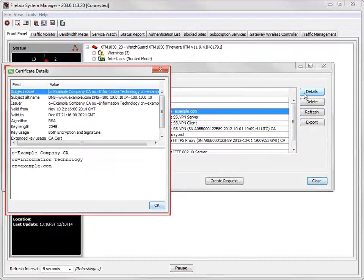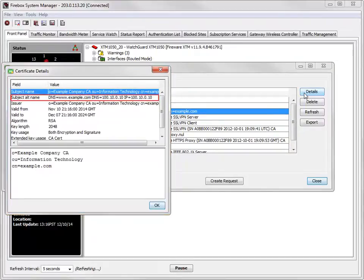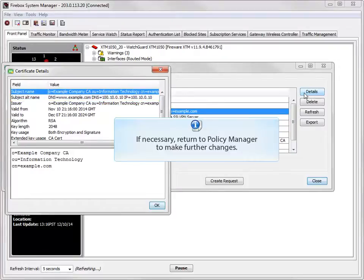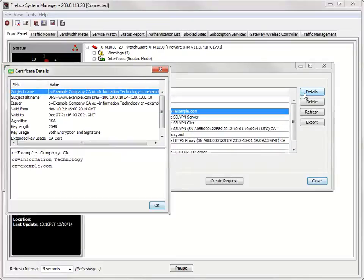Use this dialog box to make sure that all of the domain names and IP addresses you added are in the certificate's properties. If not, return to Policy Manager to make any necessary changes. My certificate looks great, so I'll go ahead and click OK.